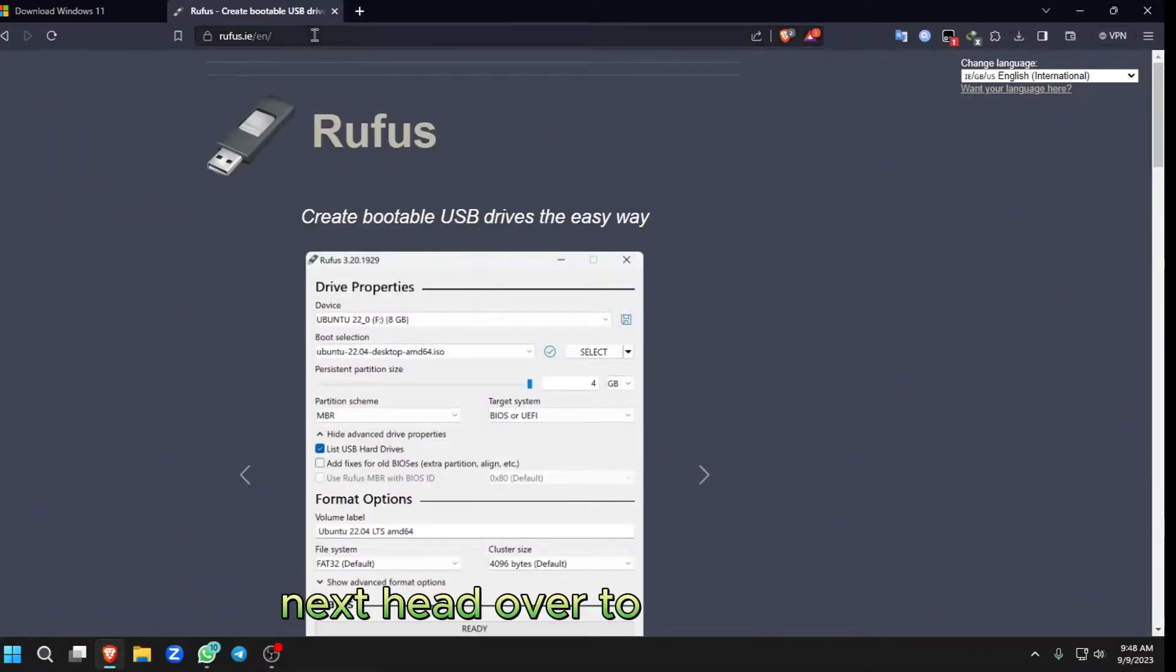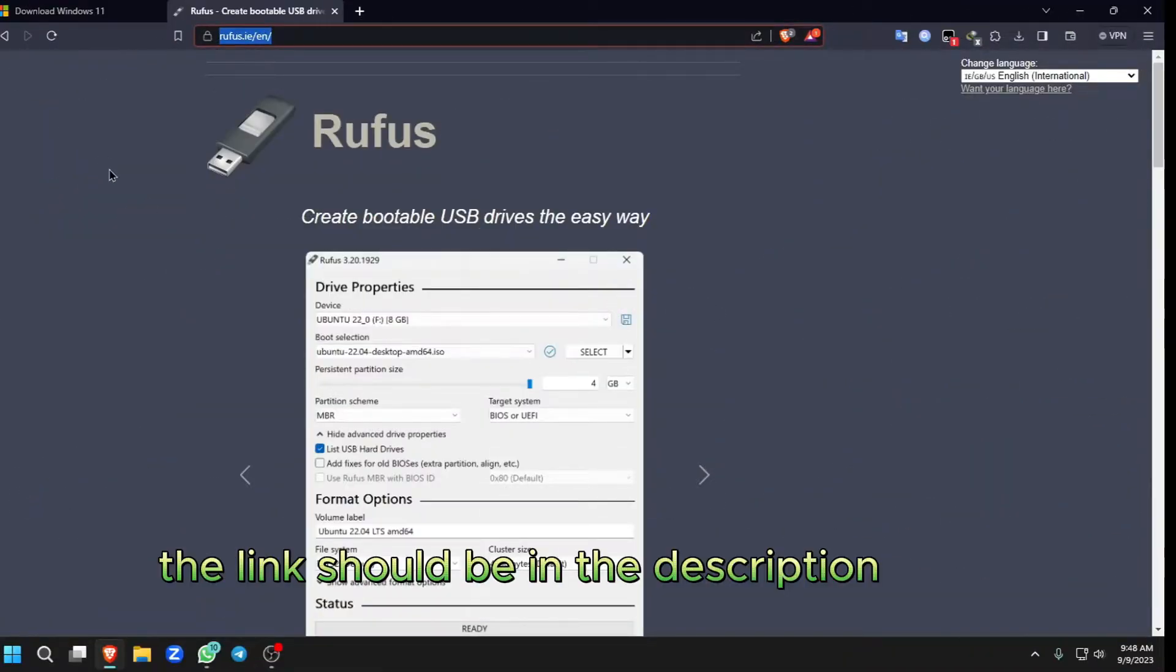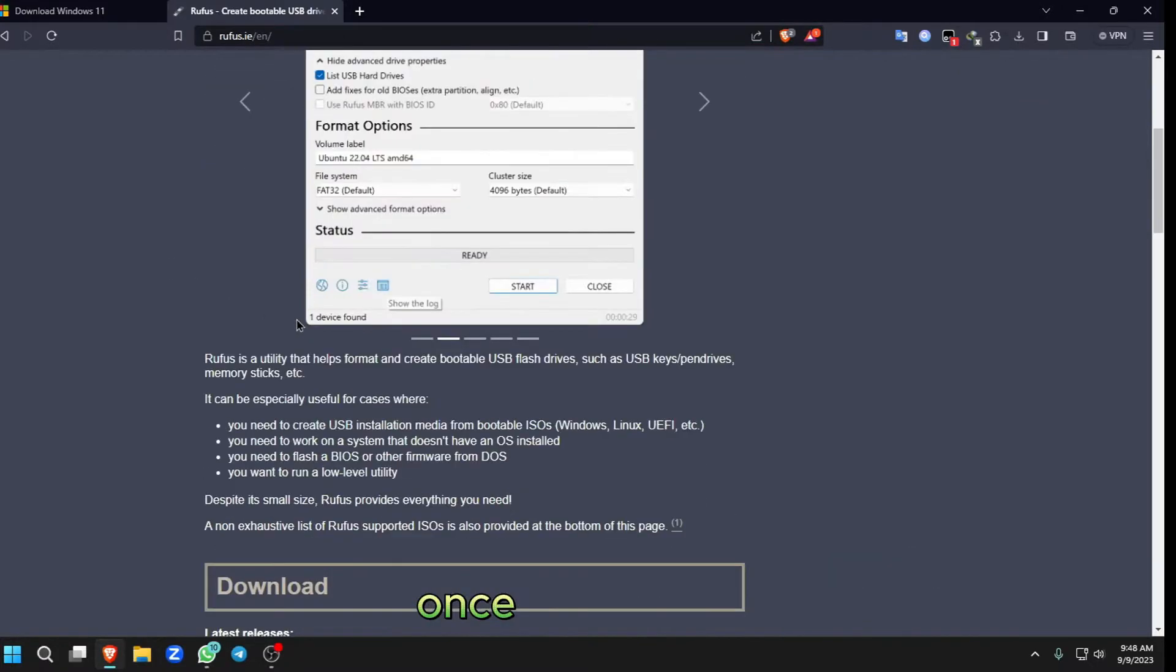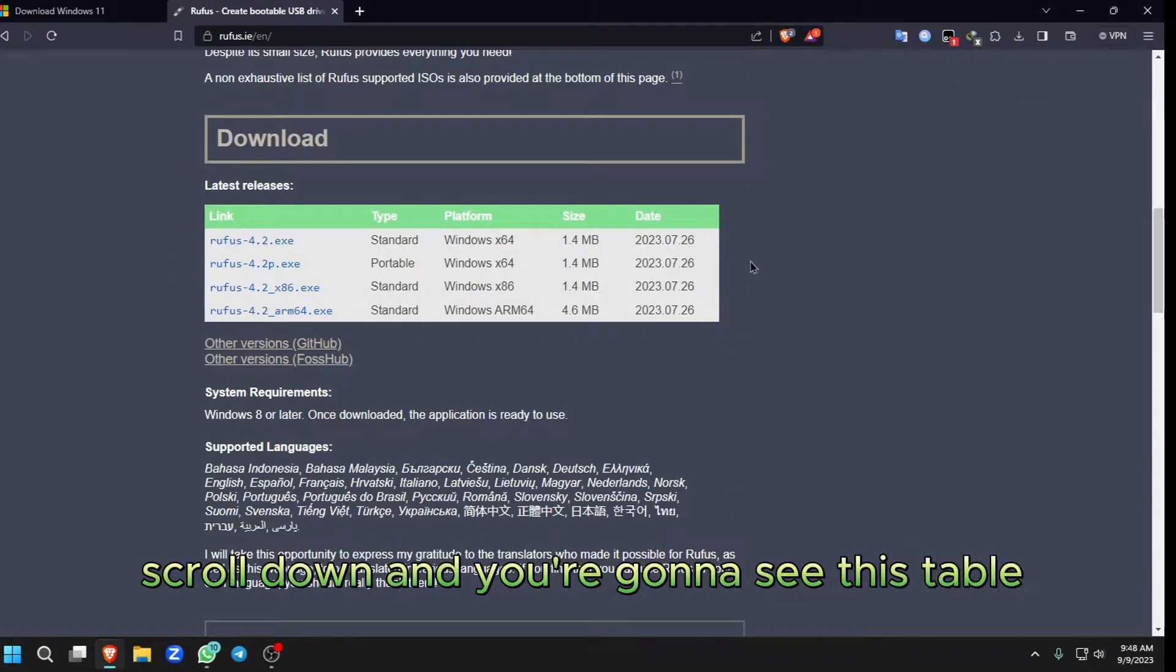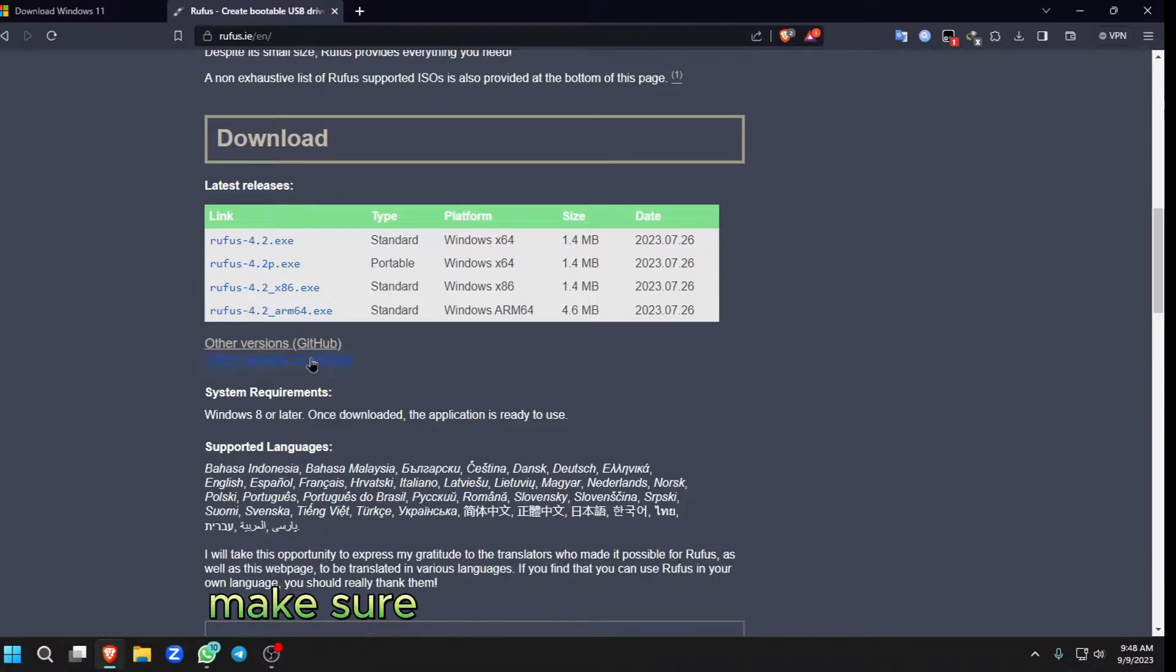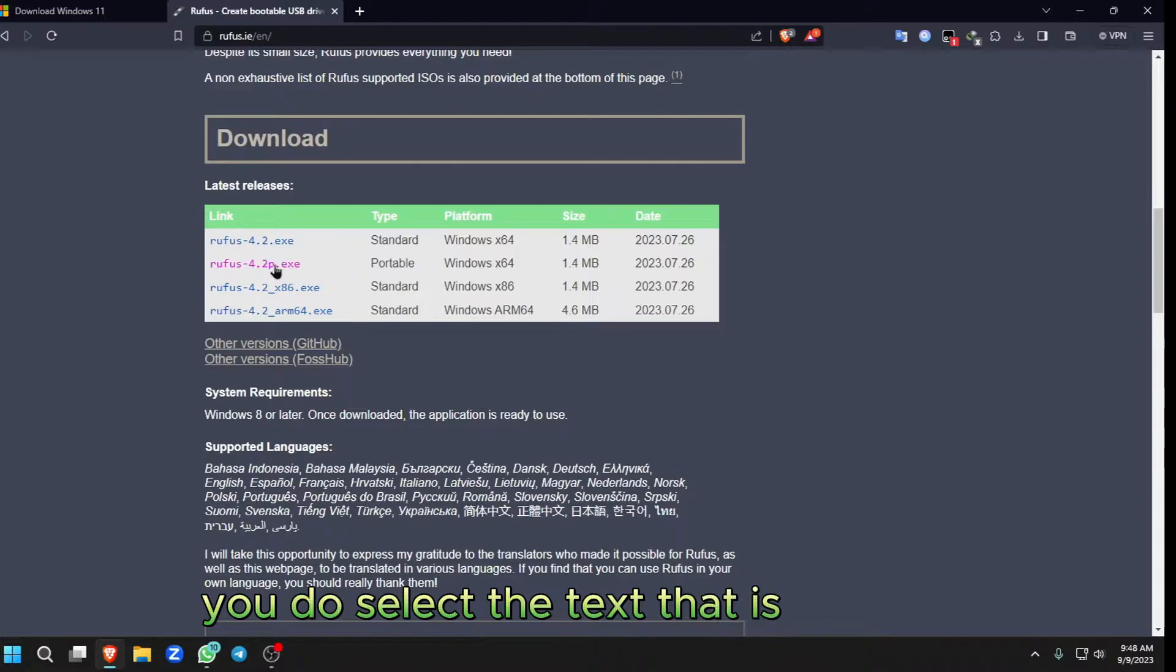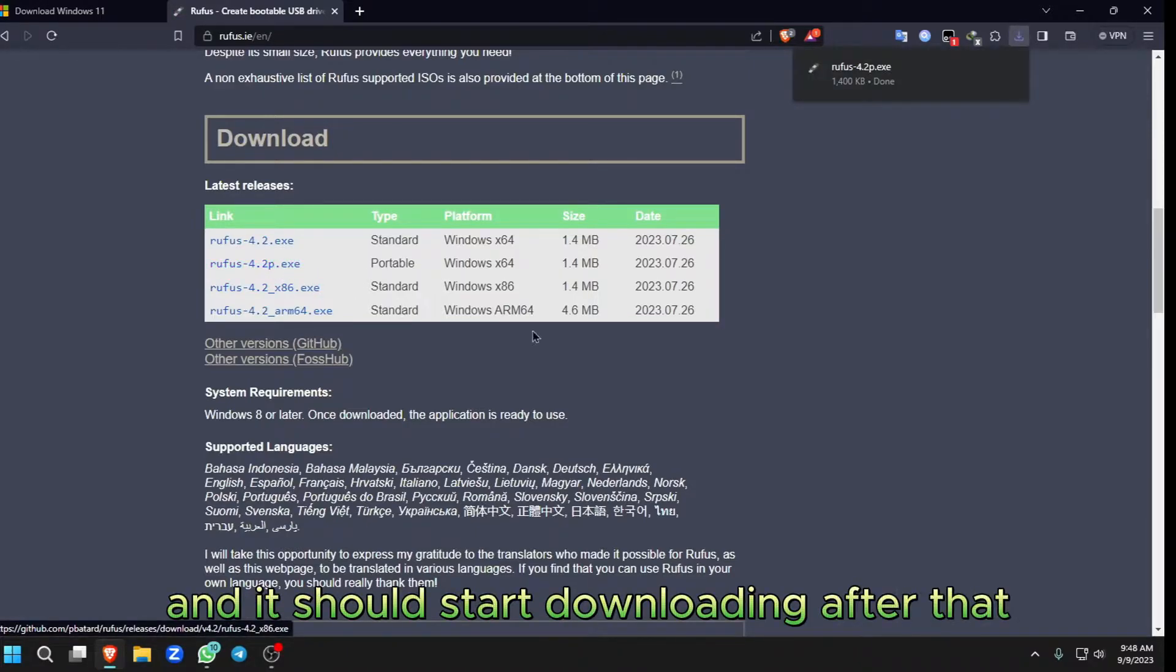Next, head over to this website. The link should be in the description down below. Once you're here, scroll down and you're going to see this table. Make sure the text that says Portable, select the text that is next to it, and it should start downloading. After that, open the file.